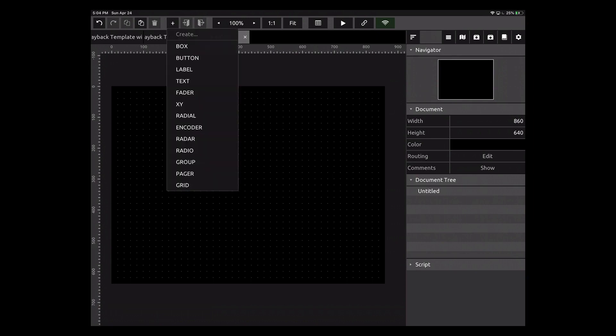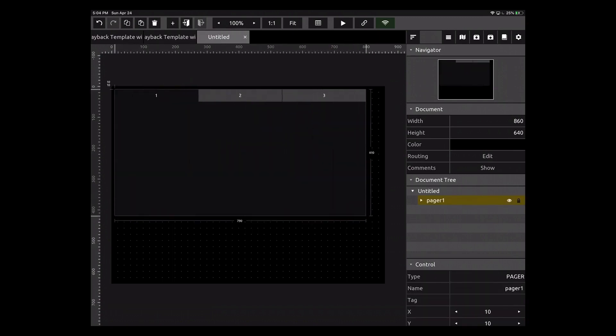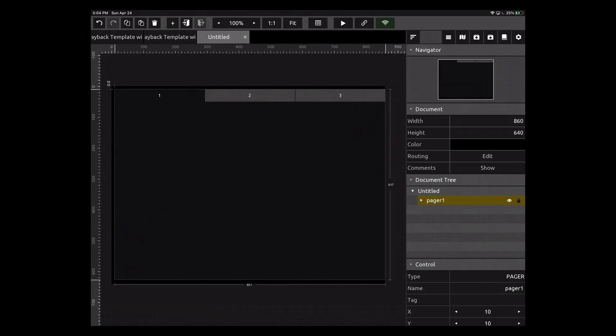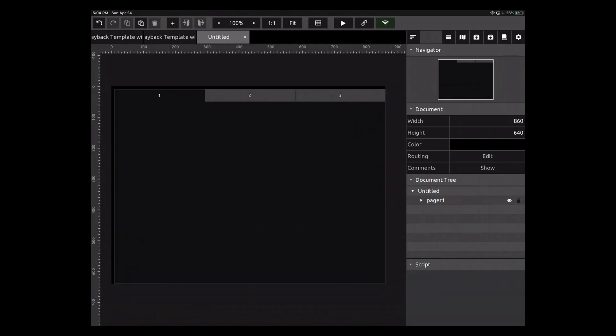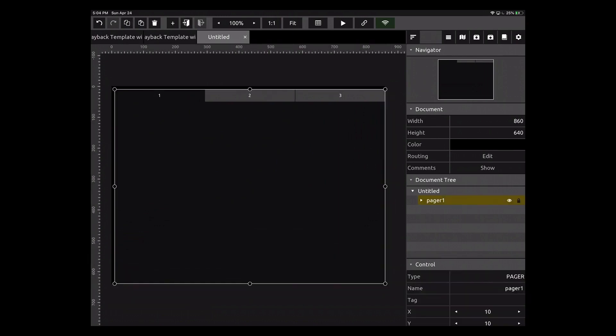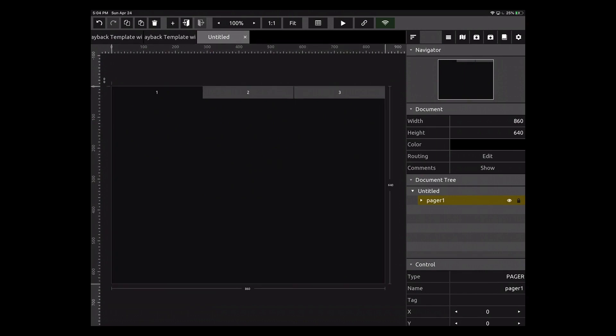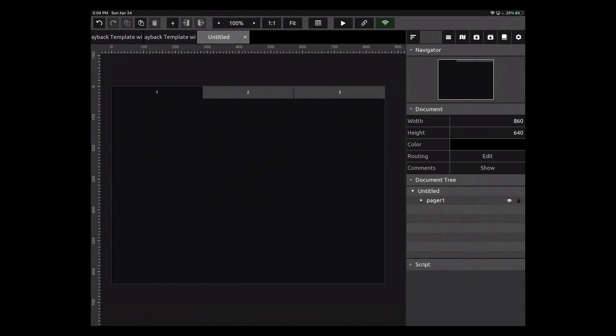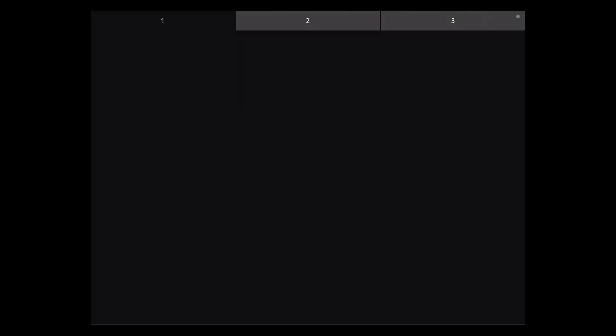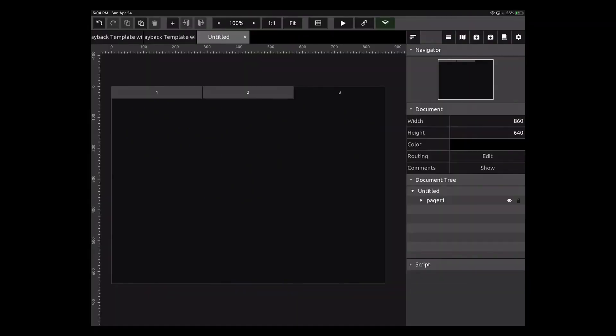I'm going to add a new control and we're going to choose what's called a pager. I'm going to make this bigger so that it fills up the entire screen. If we go full screen with this and go to our control surface mode, we essentially get three pages within one TouchOSC document. I can touch the top to change page one, two, and three.